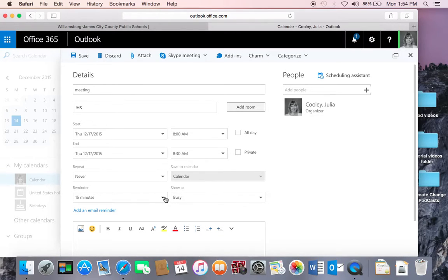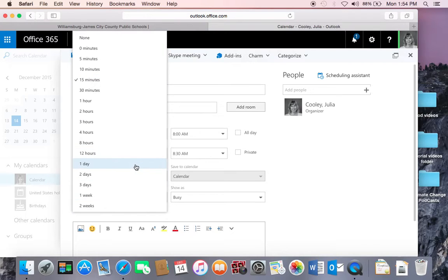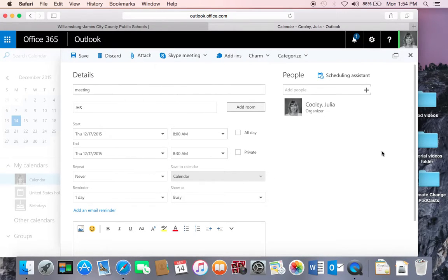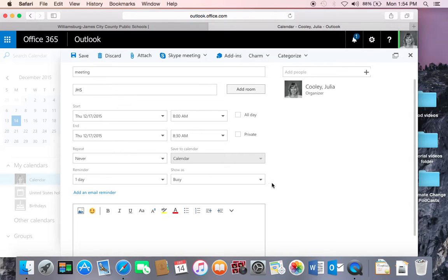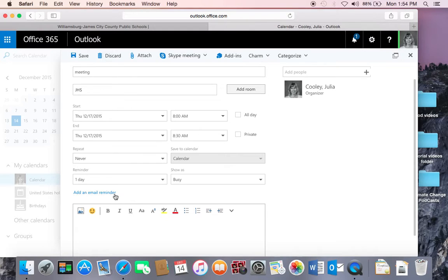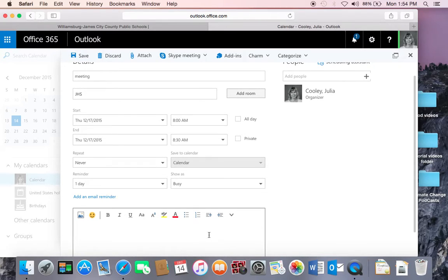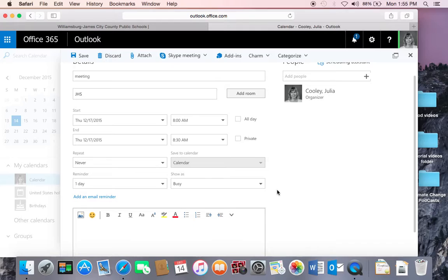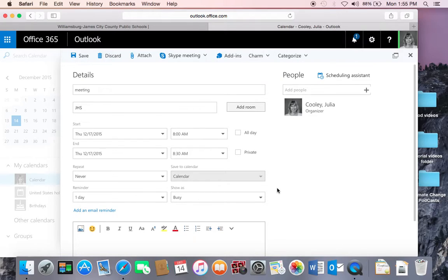And then you can ask to have a reminder. It will be a pop-up reminder. You can be shown as busy or away from your desk while this meeting is occurring. You can also click here to give yourself an email reminder, and then you can type any kind of notes you might have as well.